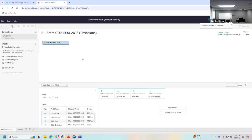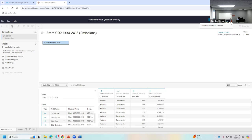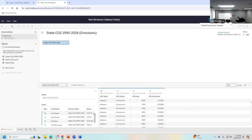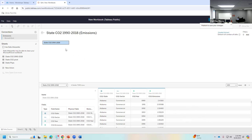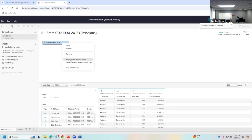I'm going to pull in the top sheet — state CO2, 1910 to 2018 — and drag it into the center. We're really just working with one spreadsheet at the moment. It's thinking for a second — it processed that. I can see the fields on the side and the columns. I'm going to right-click in the little blue box and make sure field names are in the first row, since the data has bolded headings across the spreadsheet.